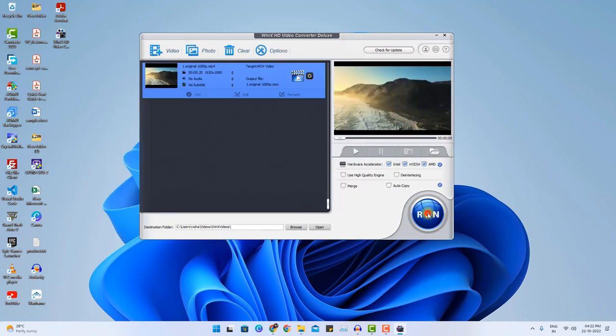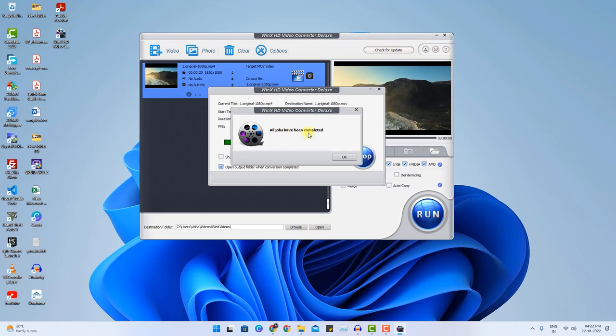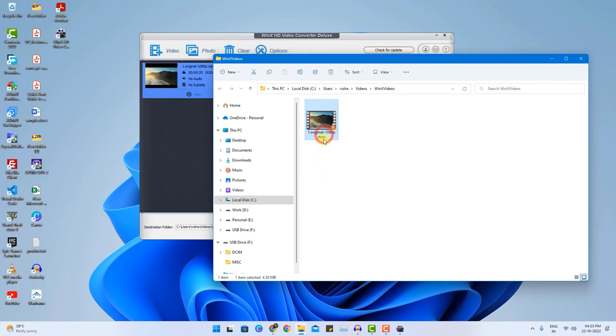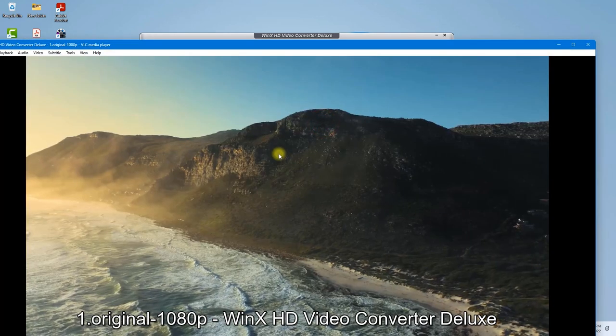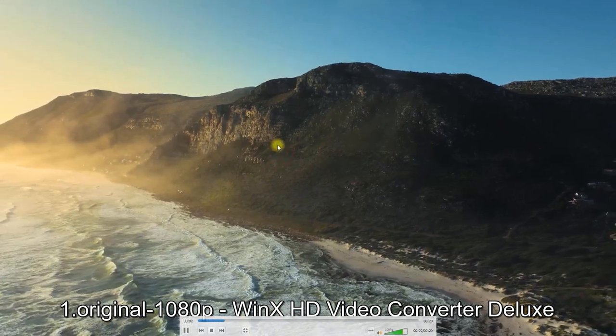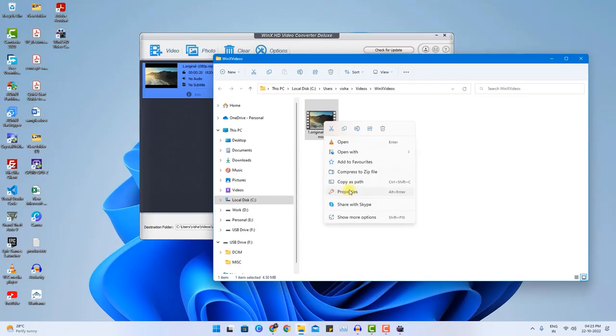I can simply run it. Once the job is complete, you will find the video at the destination location. Now it has changed the file format from MP4 to MOV. But there is no quality drop. As you can see it is still a full HD resolution video.